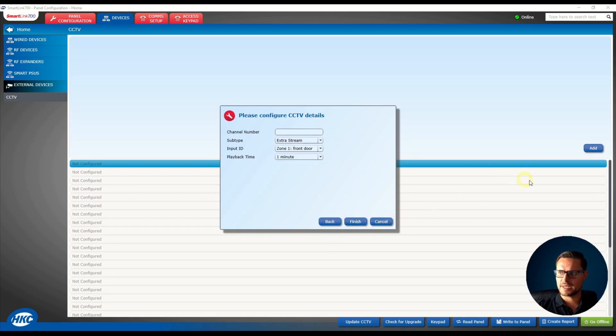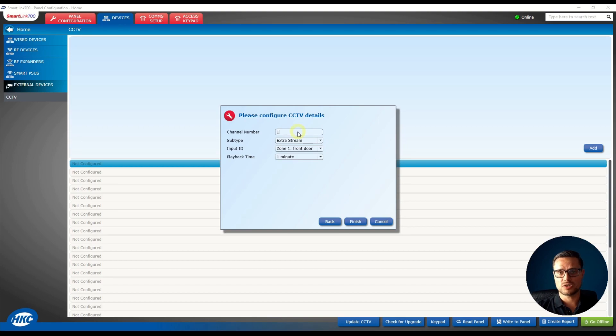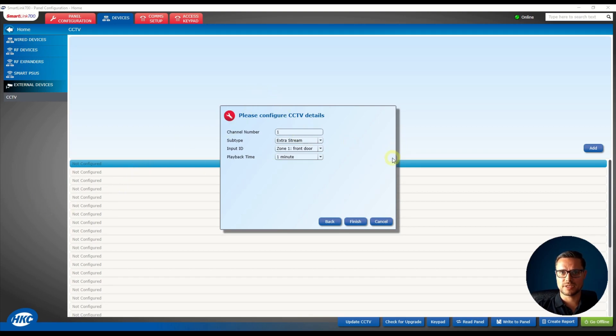The next page is going to ask you for the channel number, so I'm just going to select channel number one of my recorder. It could be any channel—if you have 8, 16, or 64 channels, you can pick any channel of your recorder.